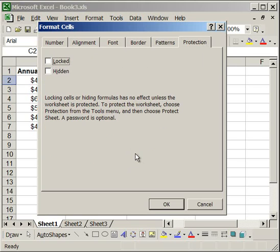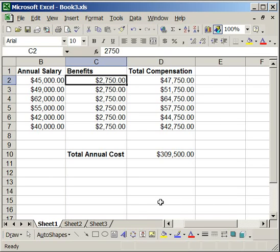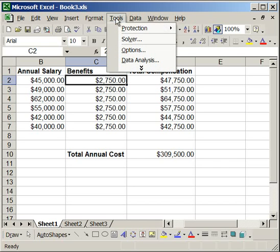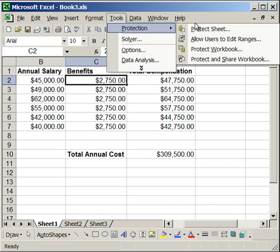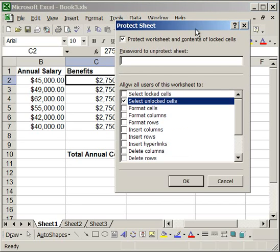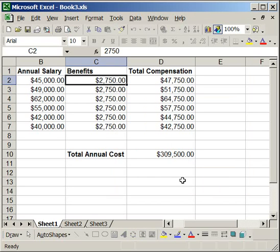If you uncheck this once and click OK, then go to Tools, Protection, Protect Sheet, and here have Select Unlocked Cells checked but do not allow locked cells to be selected — so uncheck that — and select OK. What you'll notice is that you cannot select any cells in the worksheet except for those that are unlocked, and here you only have one.